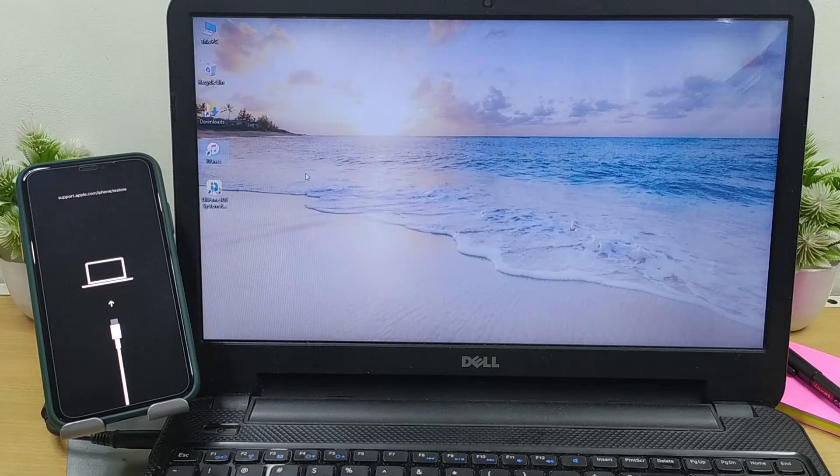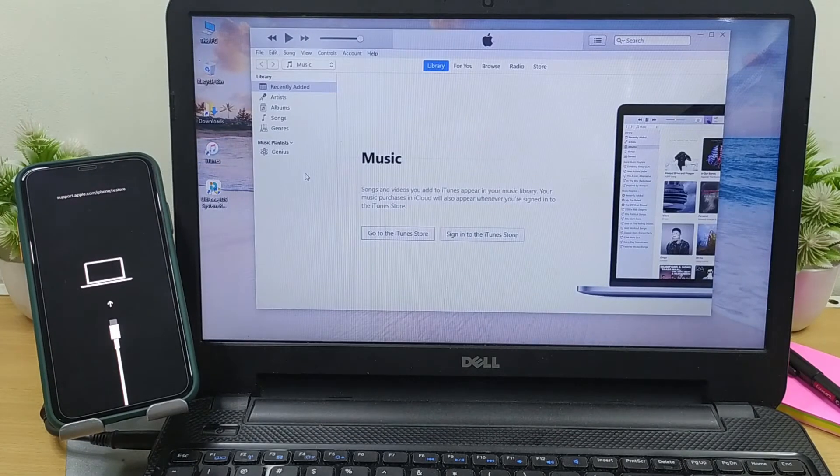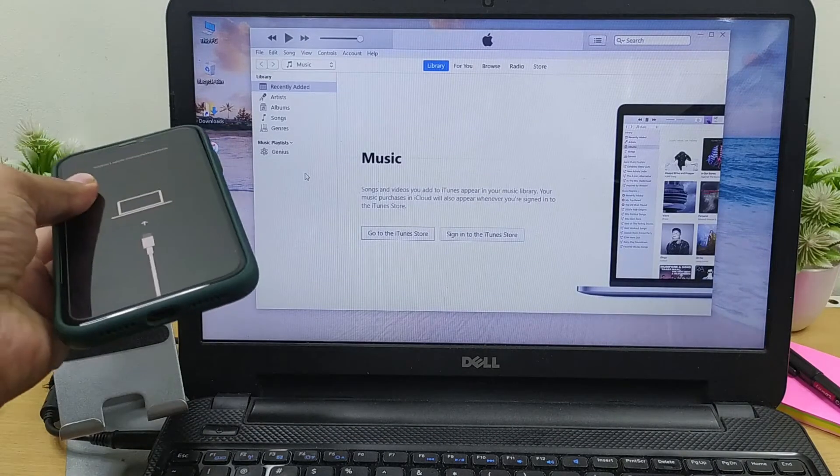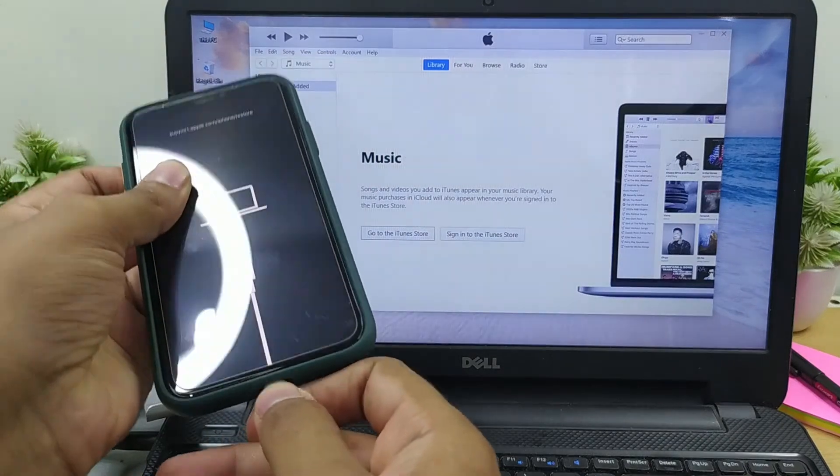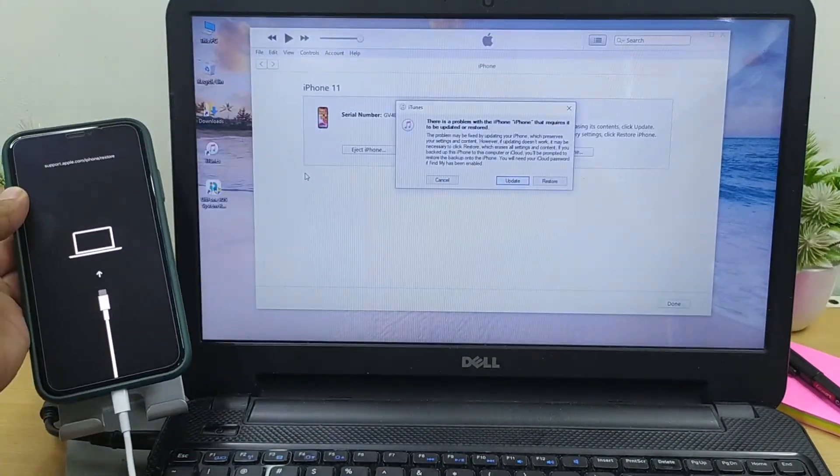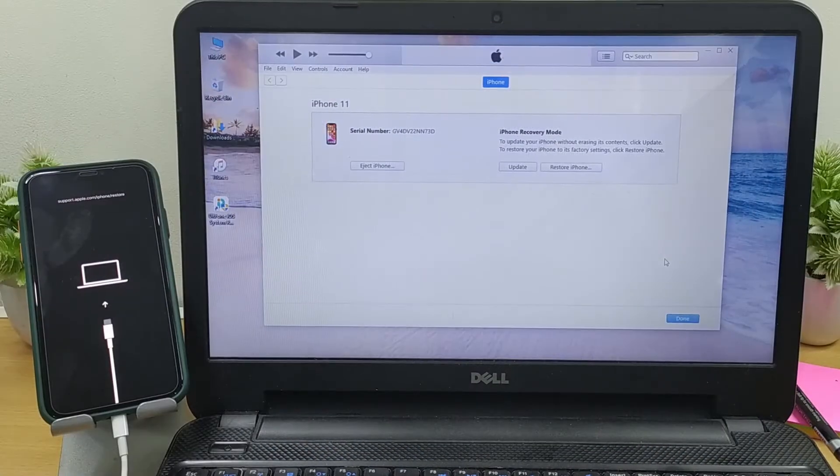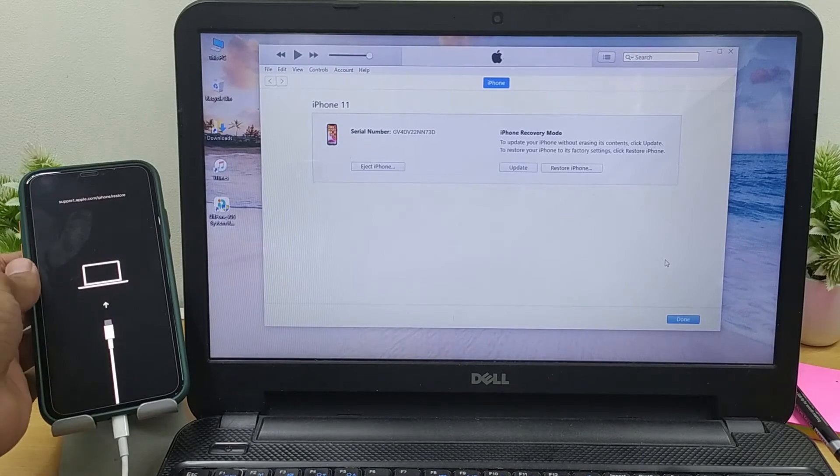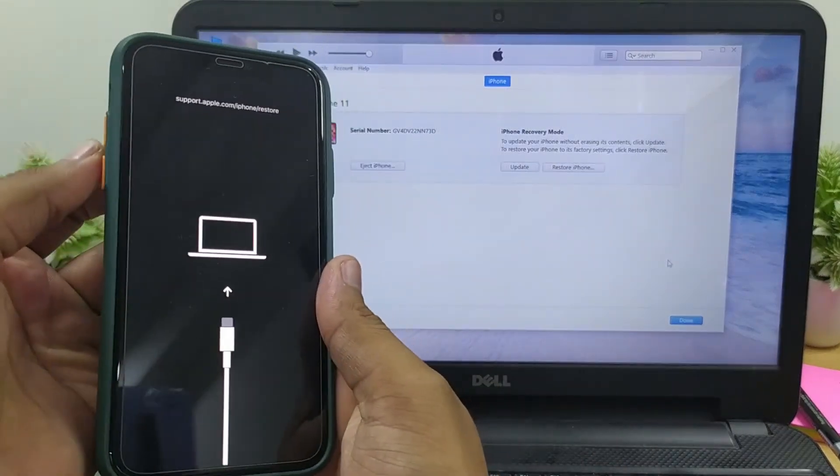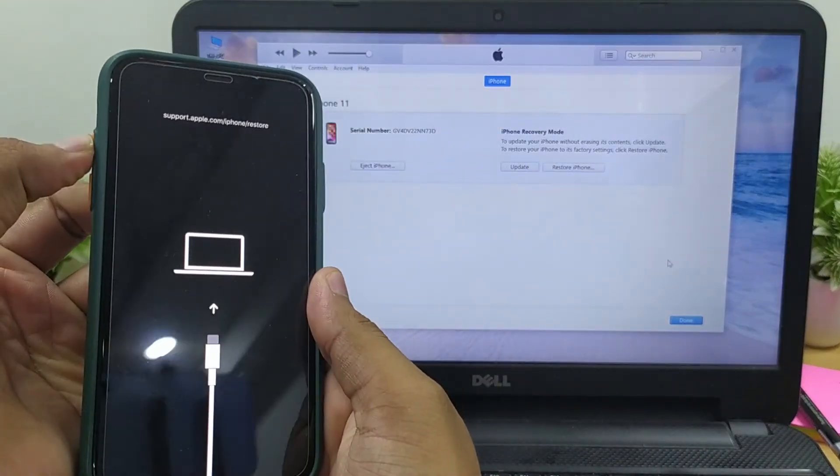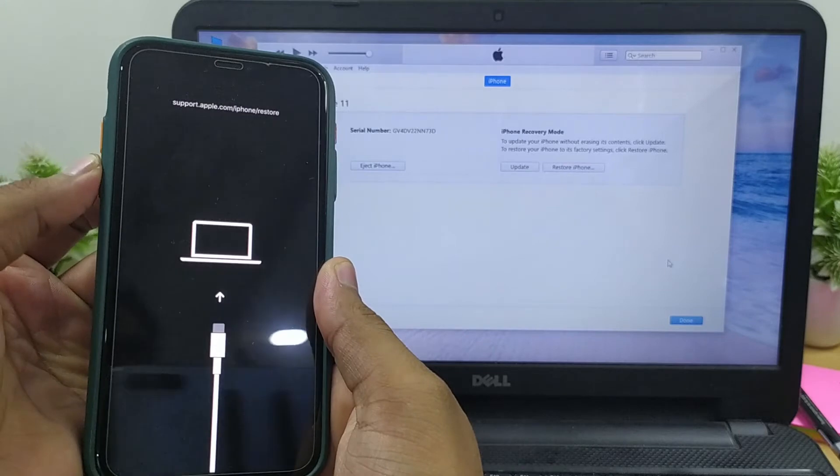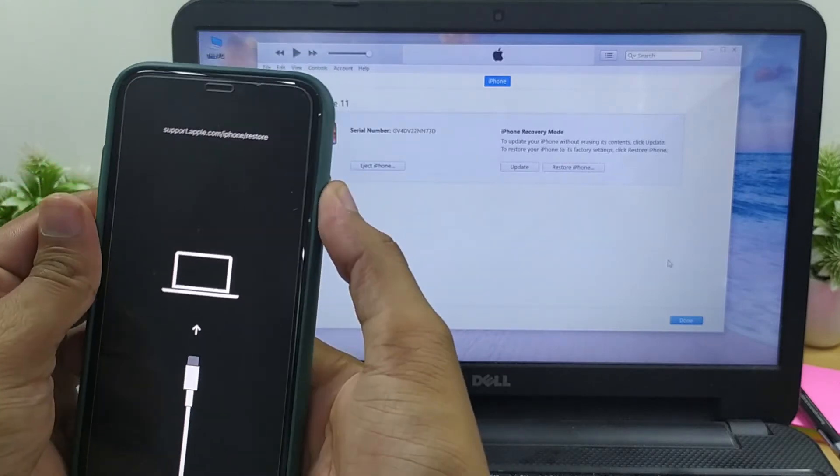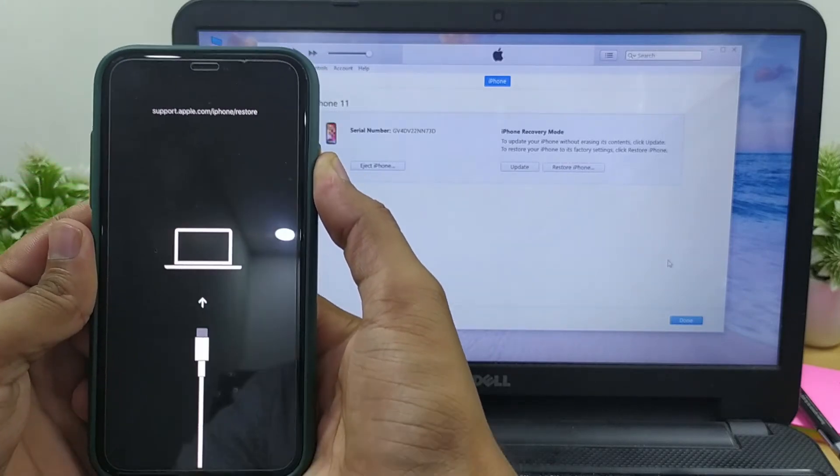Now you need to put your device in DFU mode. Plug your device into the PC and make sure iTunes is running. To put iPhone 8 or above in DFU mode, press and release the volume up button quickly, and same goes to the volume down button. Then hold the power button until the screen goes black.